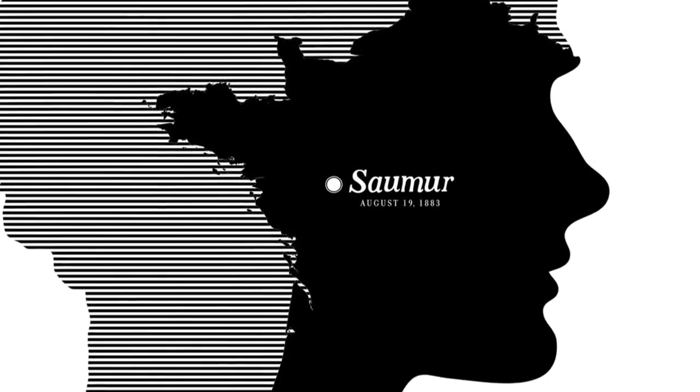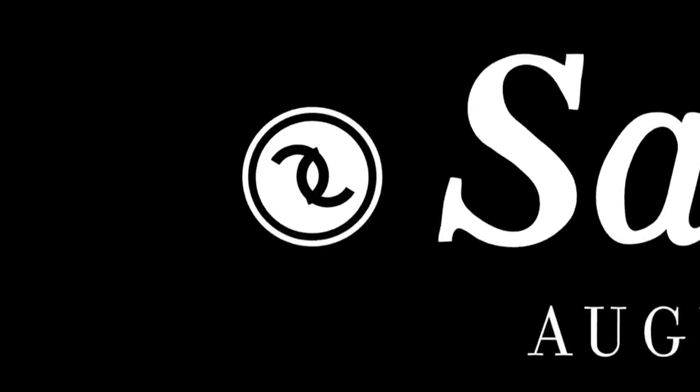Once upon a time there lived a little girl who hid her humble origins all her life and preferred to invent her own legend.